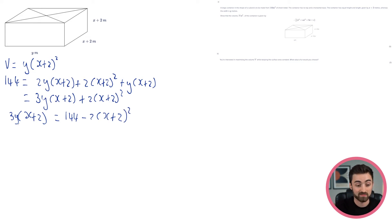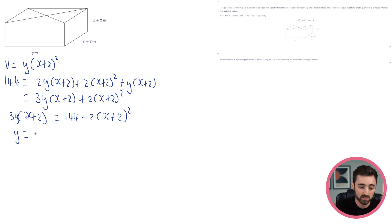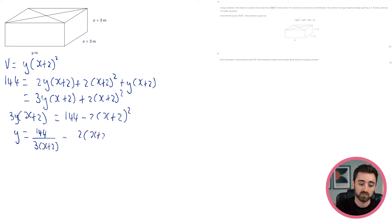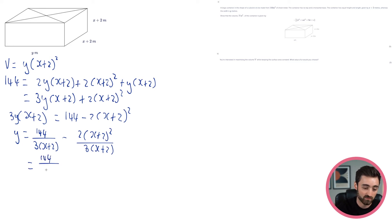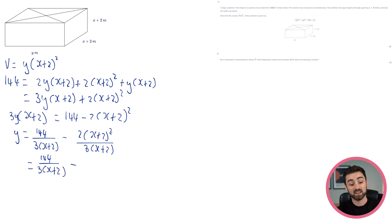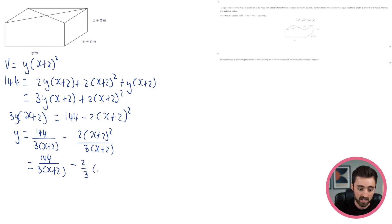And then I'm going to divide by 3 lots of (x+2). So I'm going to get y equals 144 divided by 3(x+2), minus 2(x+2) squared divided by 3(x+2). Can we simplify? I think we can. The second one — we've got (x+2) squared divided by (x+2), so one of those cancels. So I get 2/3 times (x+2).